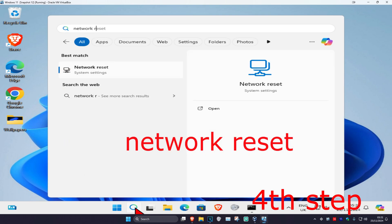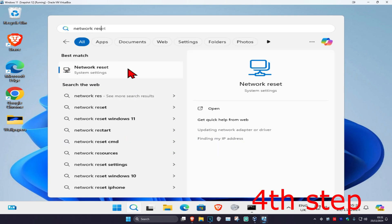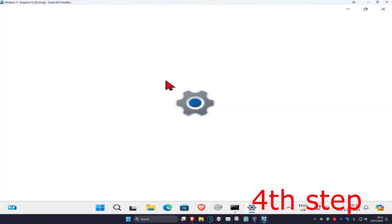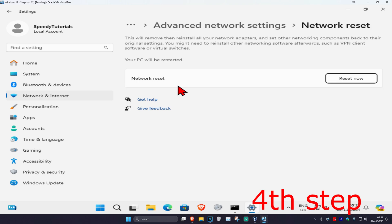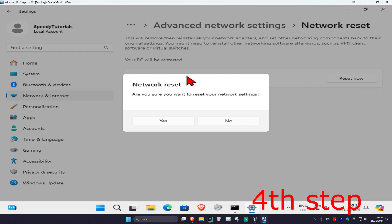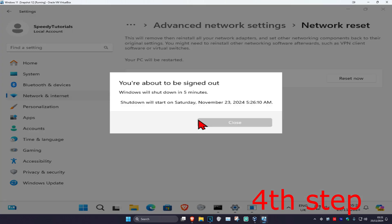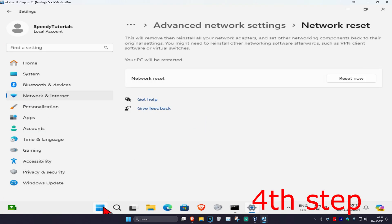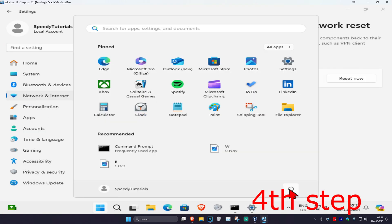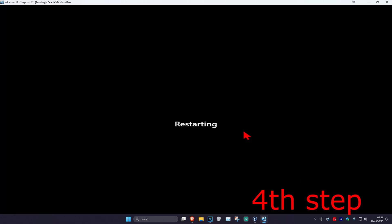For the next step, head over to search again and type in network reset, click on it. Once you're on this, click on reset now and then click on yes. It's now going to restart your computer automatically in five minutes, or you could just restart yourself, and then the problem should be fixed.